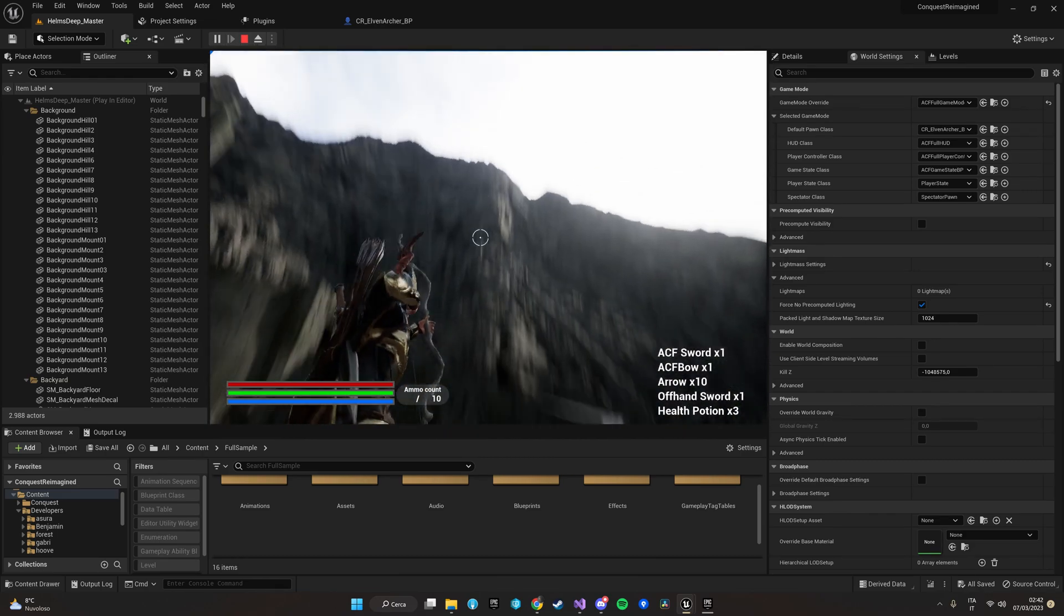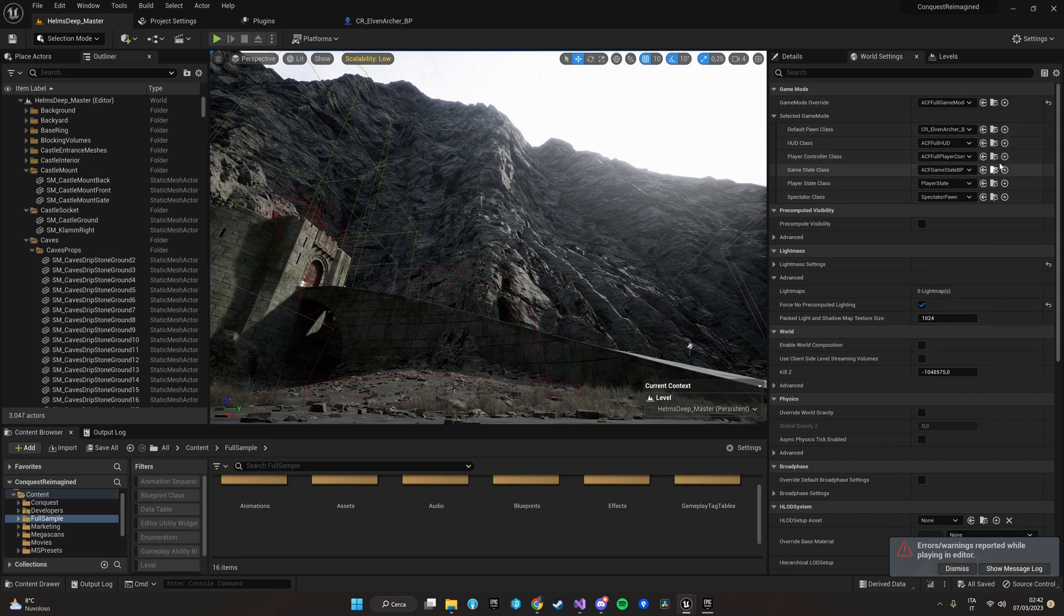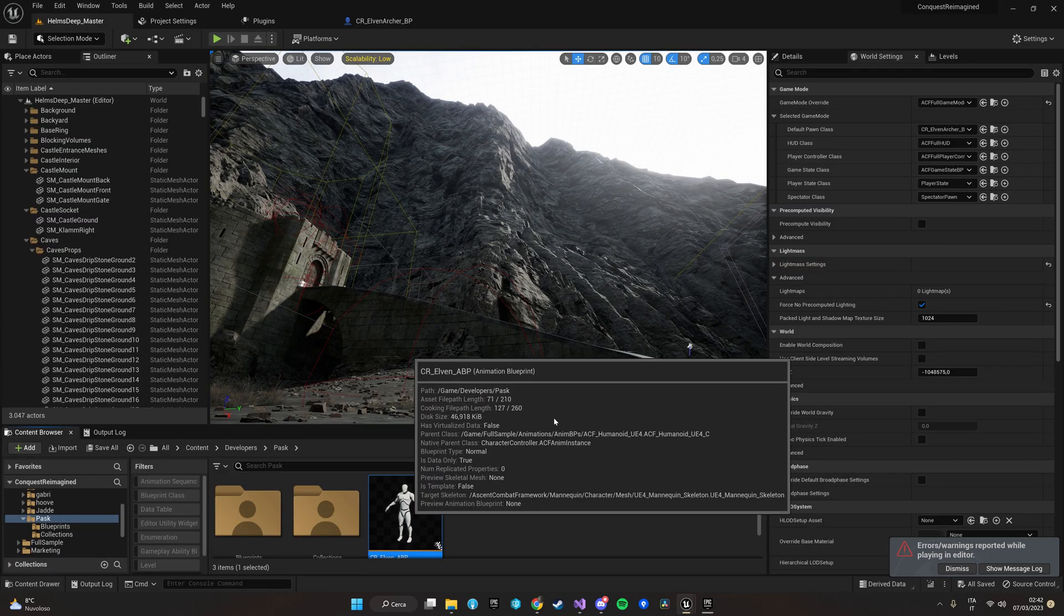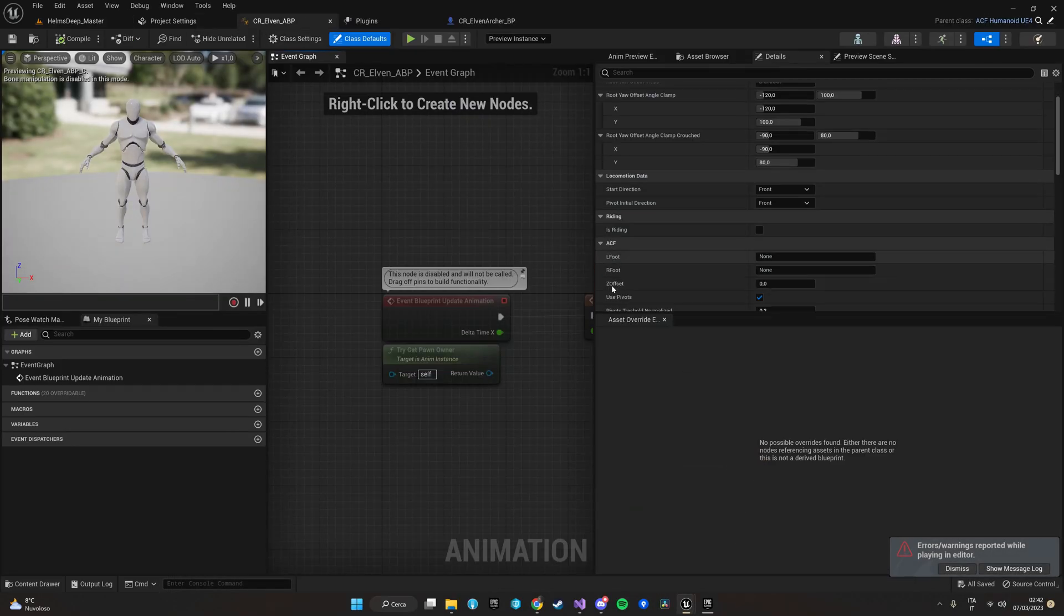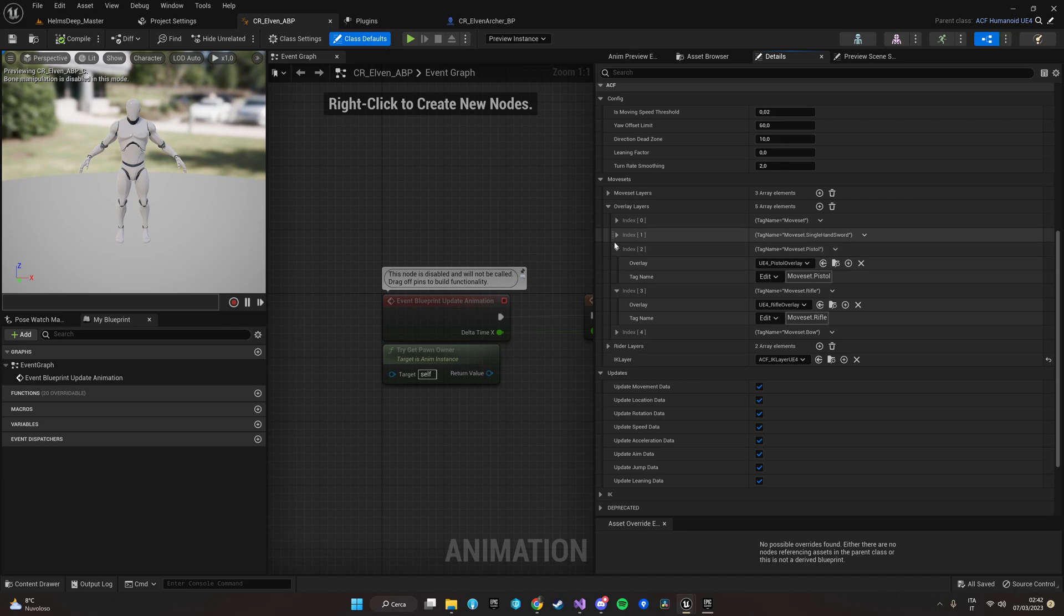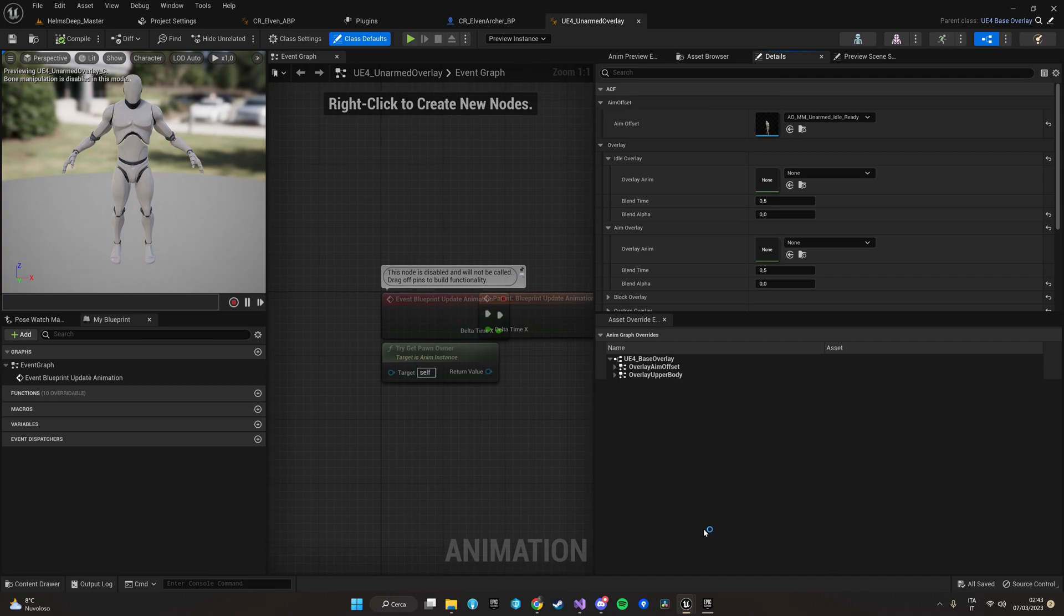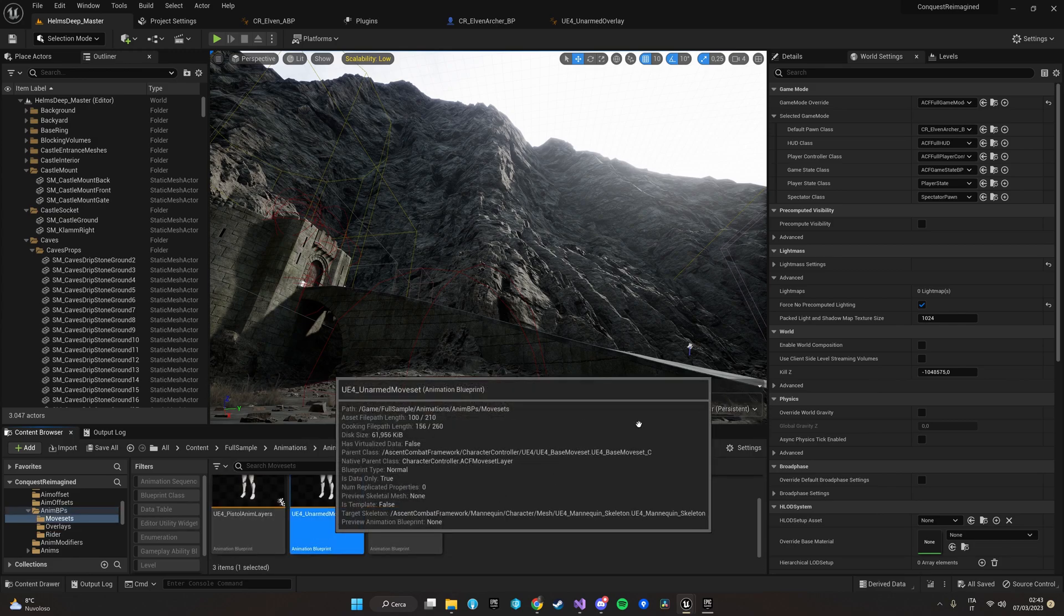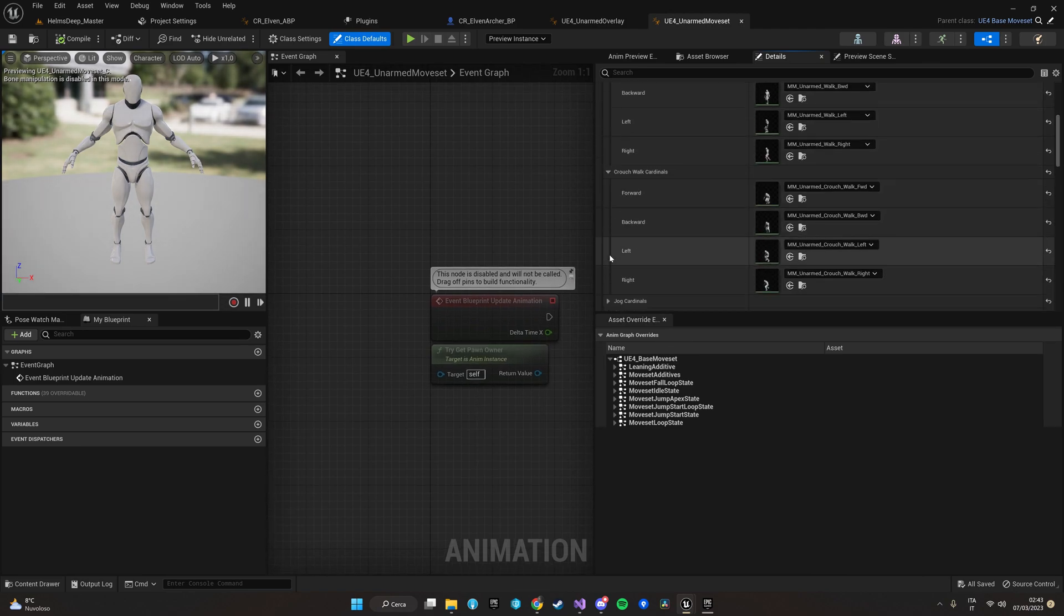So now that you have your character ready to go the next thing will be of course to start modifying your anim blueprint with your animations. This will be covered in another tutorial but as for now what you need to know is basically that you can work with ACF by just plugging in your animations without touching a single line of code. As we can see from here we can just plug here our movesets which has basically blueprints with pre-made logic in which you just have to add your animations like this one. You will have all the needed animations and that's it.